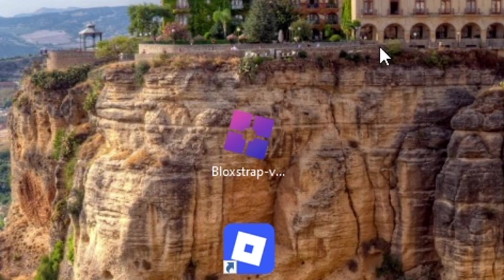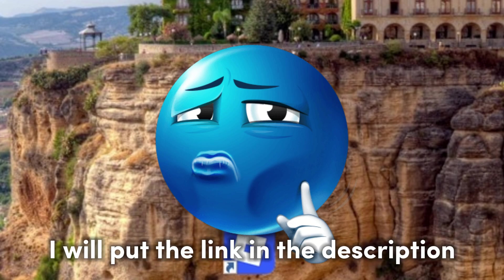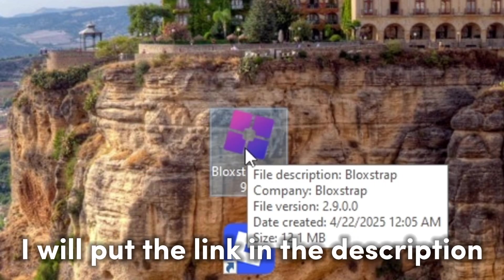Let's fix this. First download BlockStrap. I will put the link in the description.